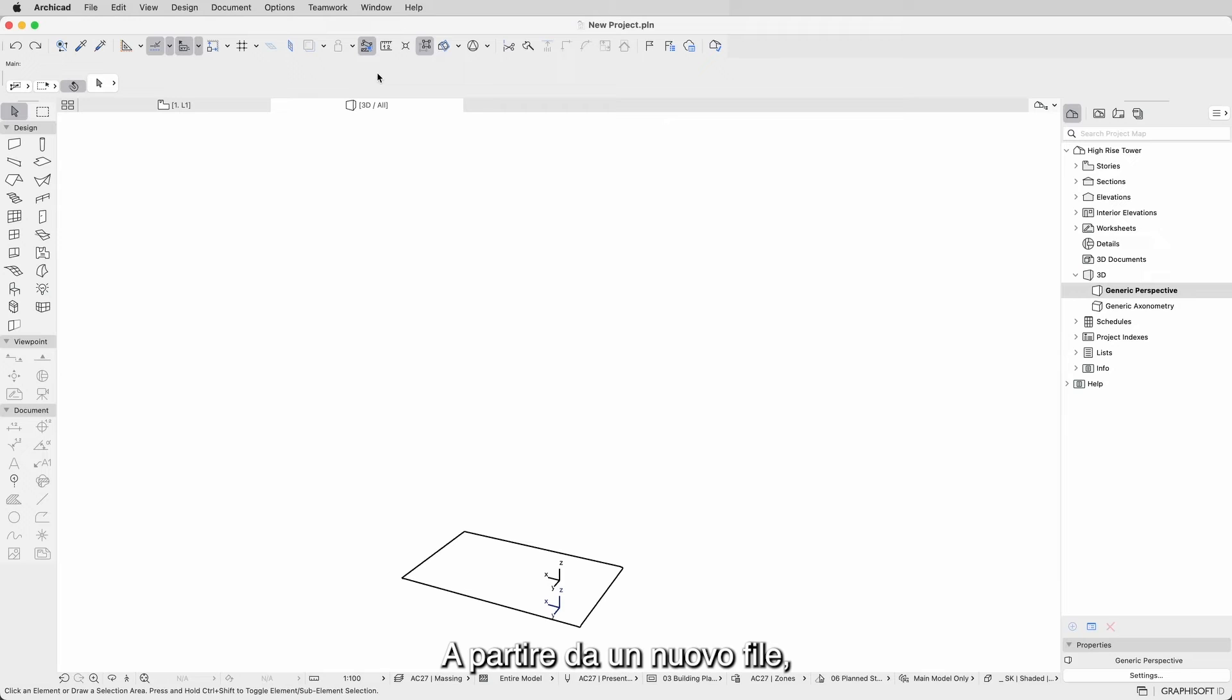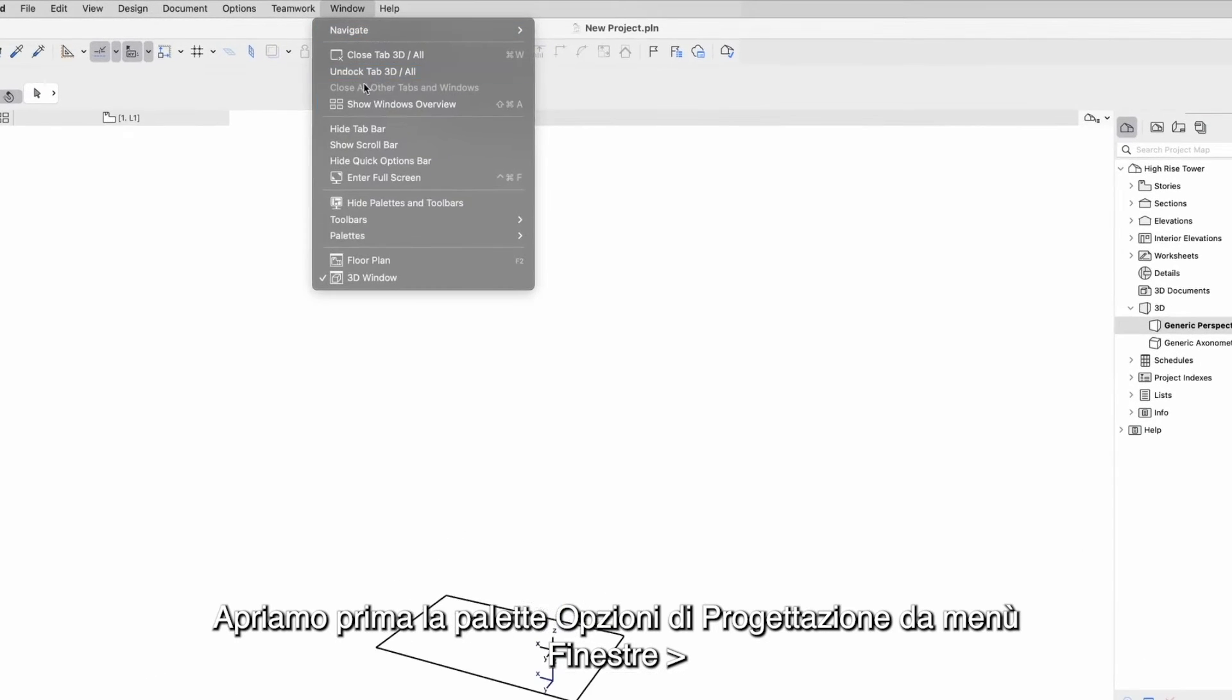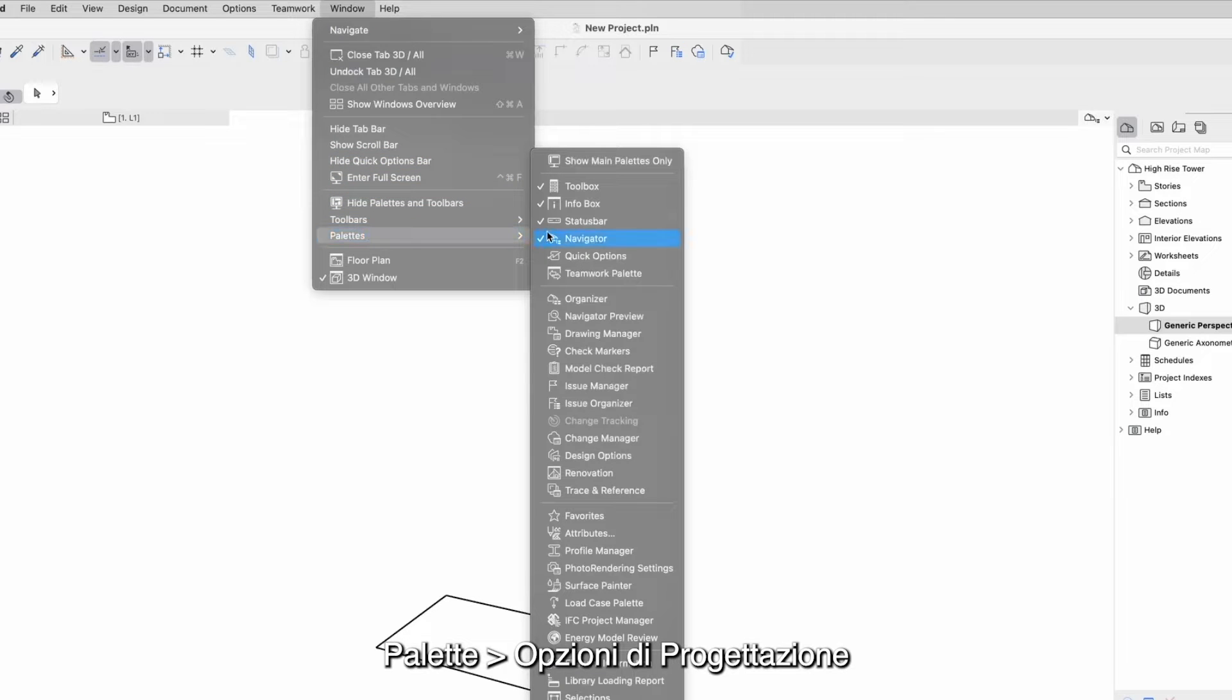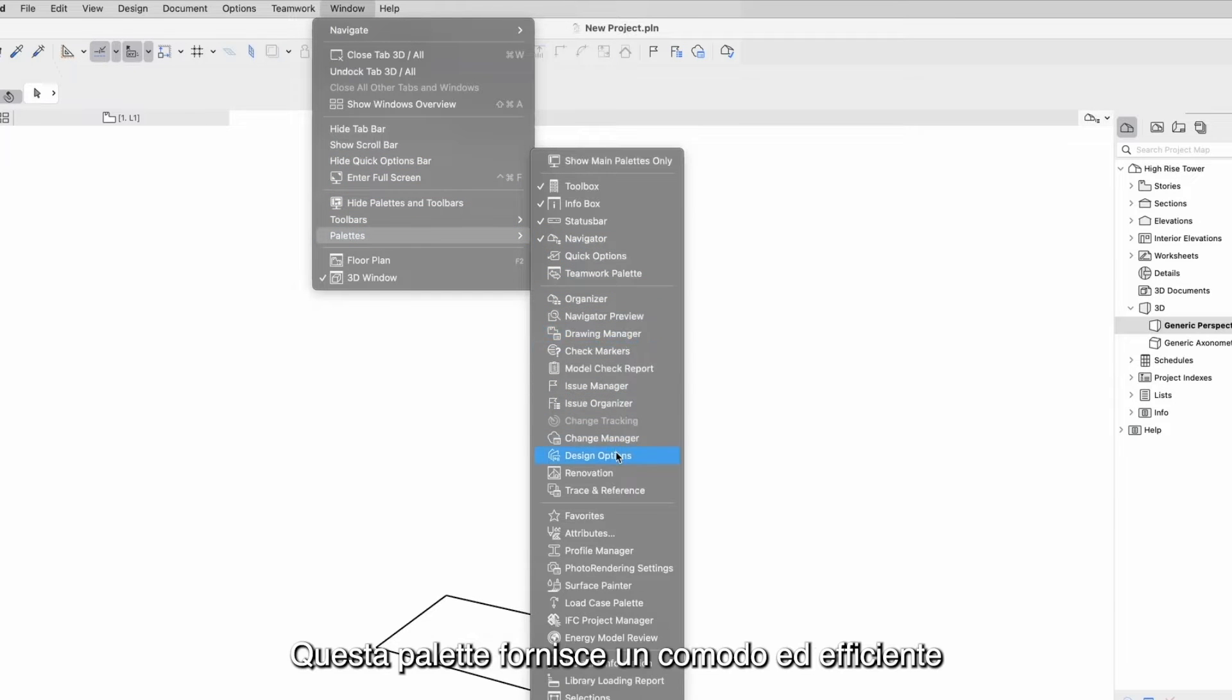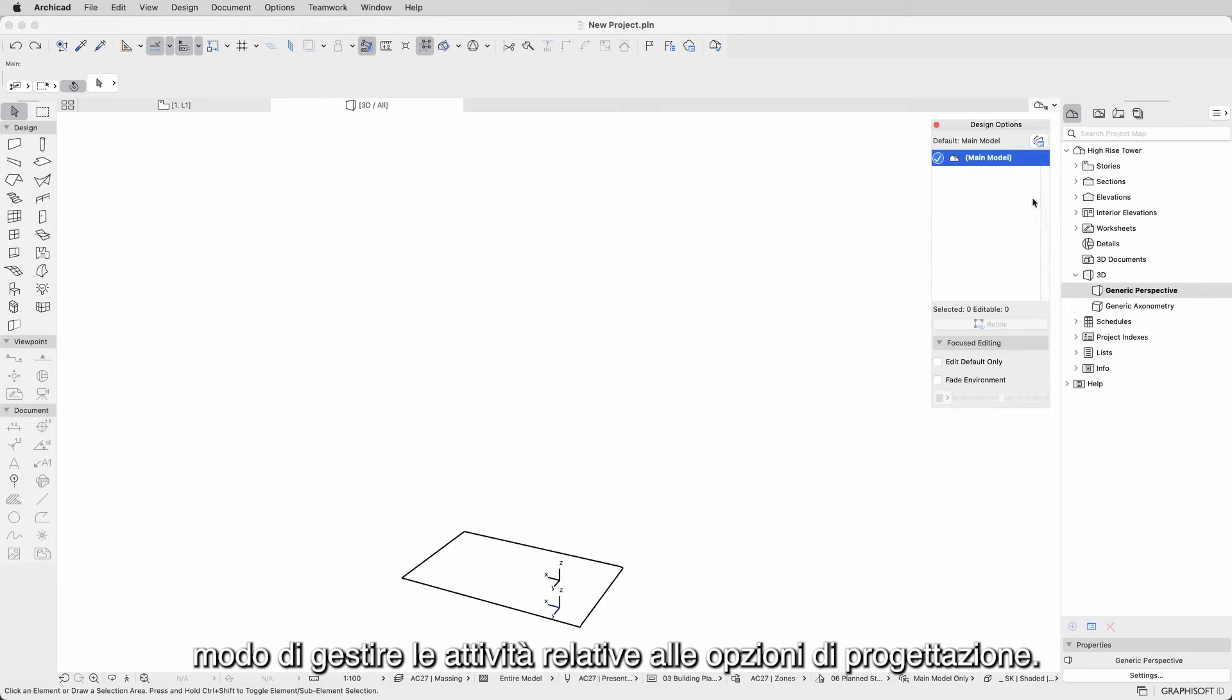Starting from a new file, let's first open the Design Options Palette at Window Palette Design Options Palette. This palette provides a convenient and efficient way to operate design option related tasks.